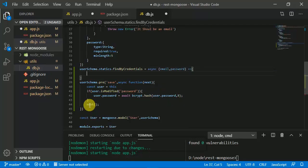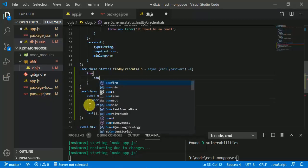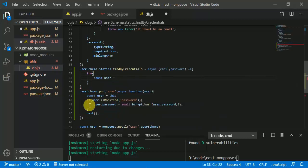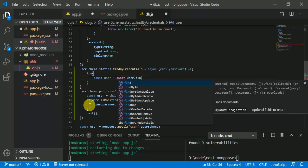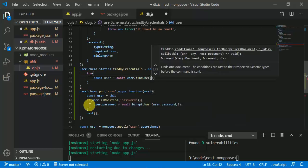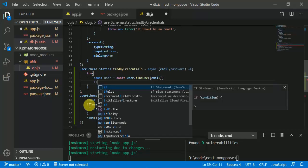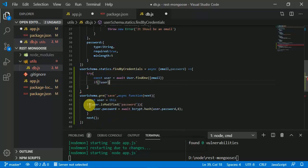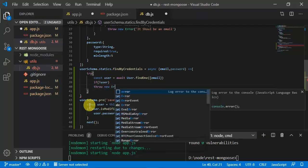We are going to find the user using the findOne method inside a try-catch block. So 'const user = await User.findOne' with the condition email. If there is no user, then we are going to throw a new error.